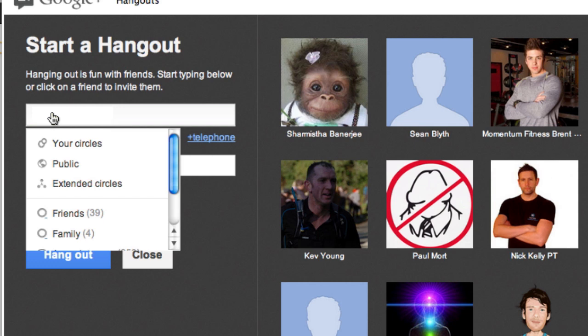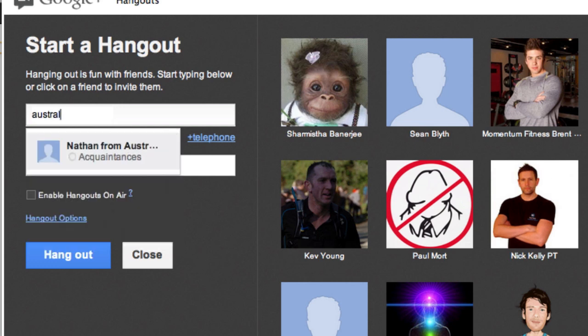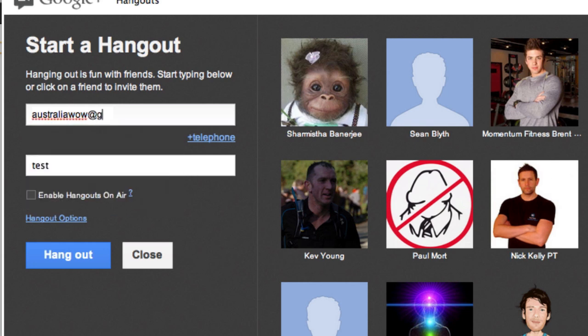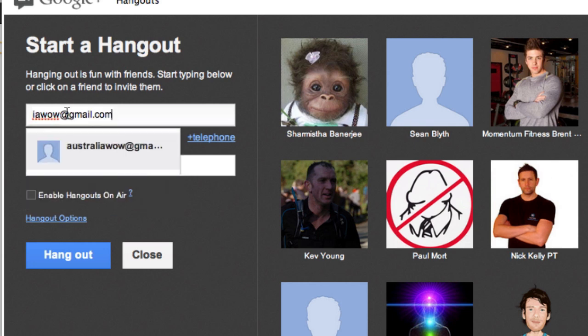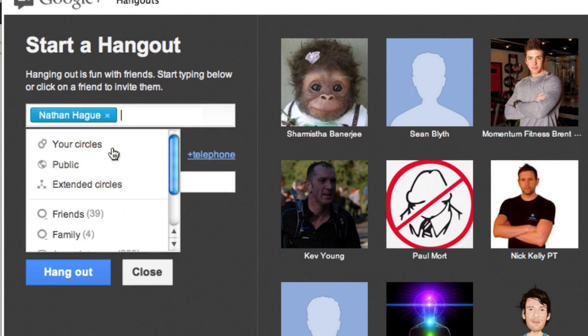Now you can add the names, the circles, or the email addresses. So remember we just, like, created one. Well, in this case, let's just go, I don't know, let's just go Australia. Wow, I invite myself to the same Hangout. All right, and then you go, okay, that's really cool. They'll pop up.